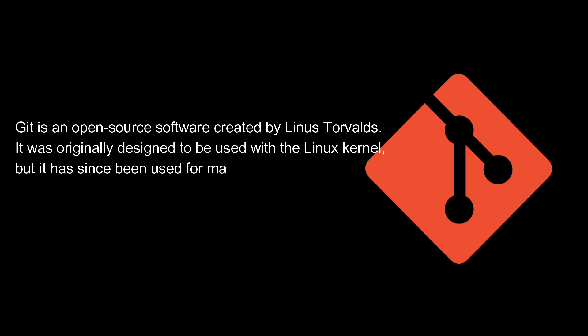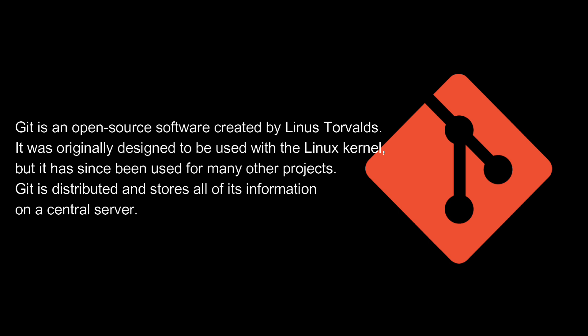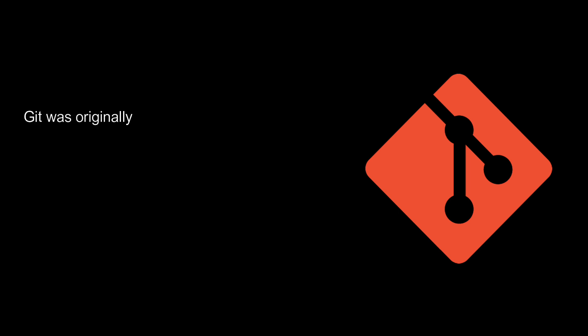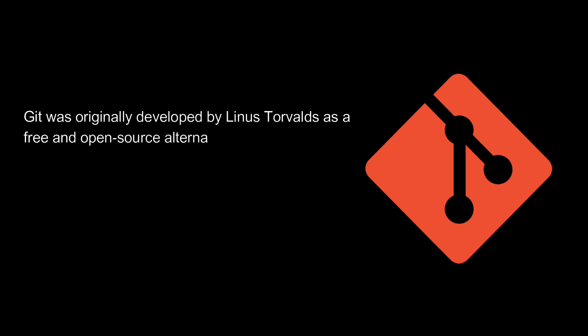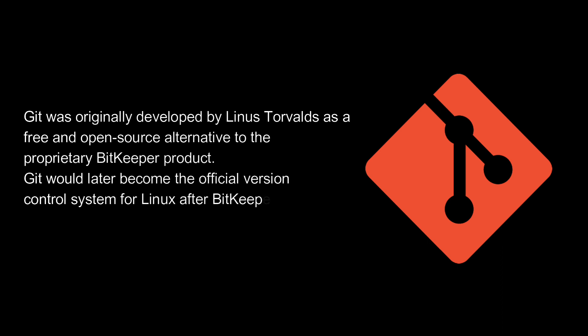It has since been used for many other projects. It is distributed and stores all of its information on a central server. It was originally developed by Linus Torvalds as a free and open-source alternative to the proprietary BitKeeper product. It would later become the official version control system for Linux after BitKeeper's license changed in 2005.